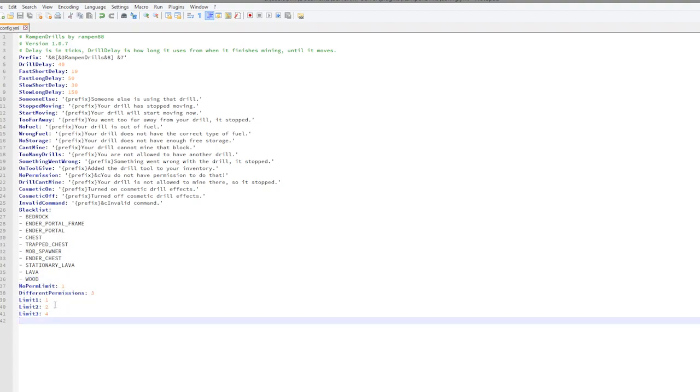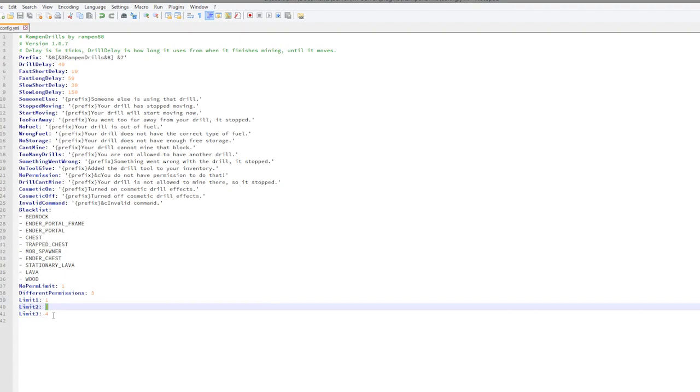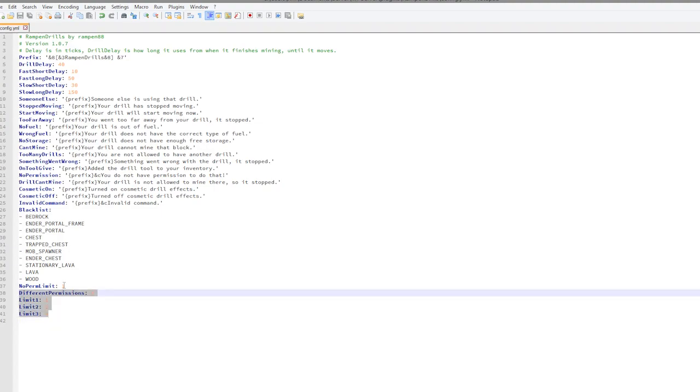This is pretty cool. You could give your donators up to four mining vehicles or you could have only one for certain ranks. It just depends what you want. That is a very cool feature that you can edit here.